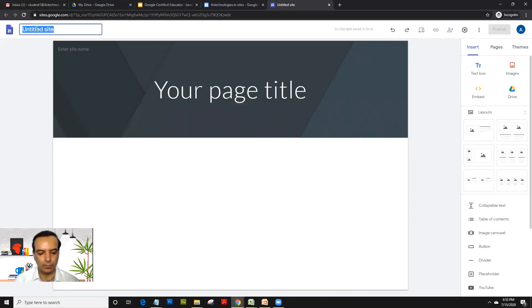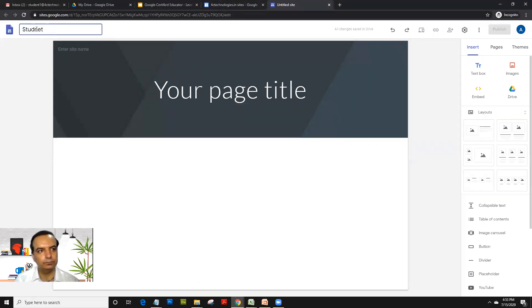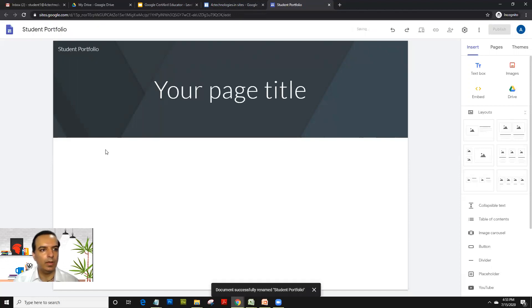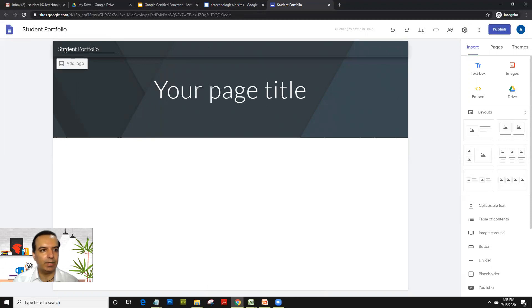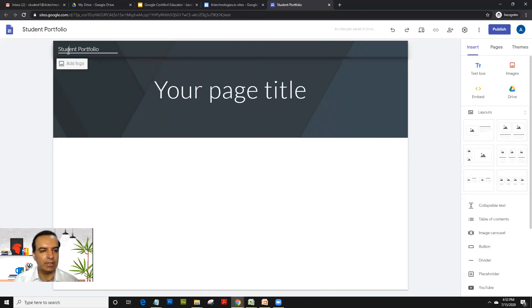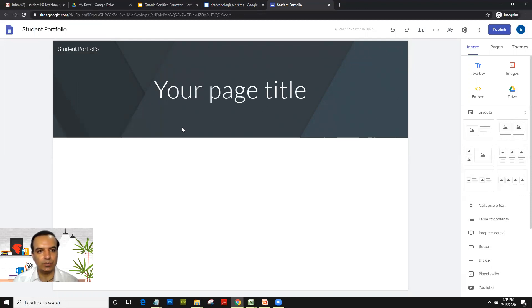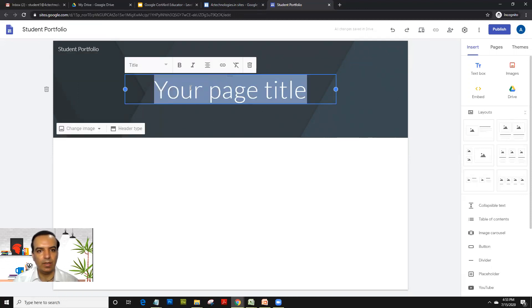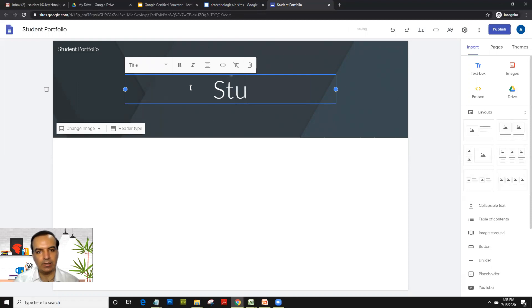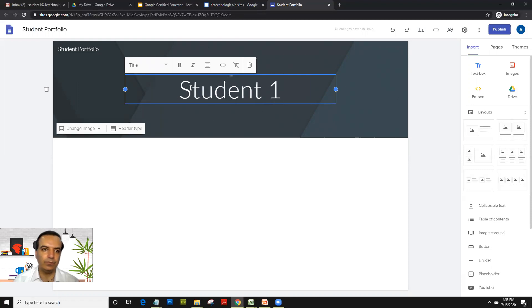So we will create a site as student portfolio. And so you see the student site name automatically comes in here. So that's the file name and that's the site name. You can click on this and add a logo if you wish to. And in page title, let's add the student name. So let's keep his name as student one.